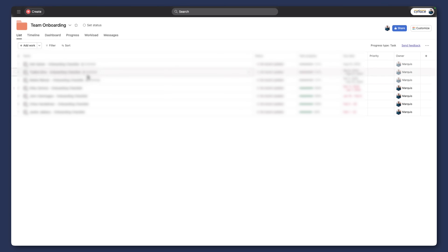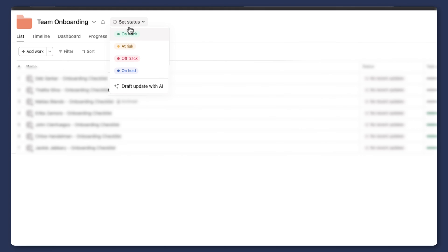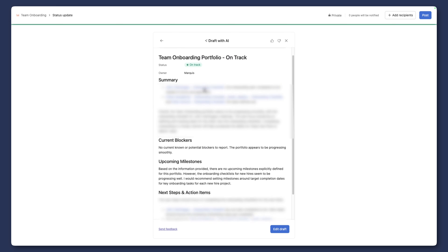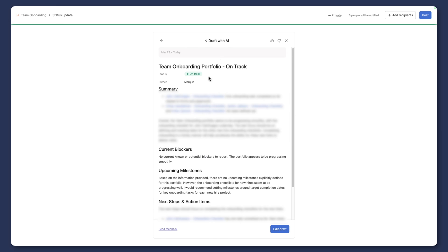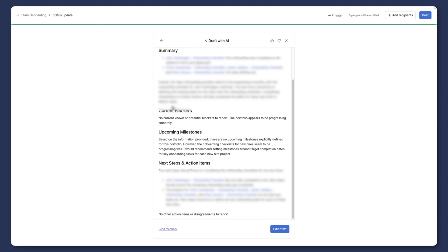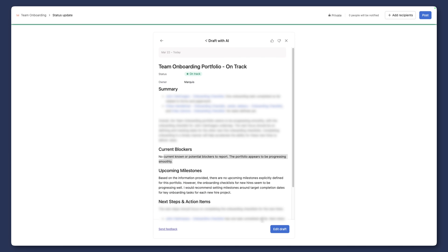With our use case here, we can see some various onboarding projects. I want to be able to go in and set a status of this entire portfolio. Mind you, we can also do this at the project level, but there's a bit more information that we can glean from the portfolio level. Again, you need to have enterprise to see this, but you have the option to draft with AI. As you can see, we are on track. It's already pulled in key information. It's given us our blockers—which in this case there are none—our upcoming milestones, and our next steps and action items.